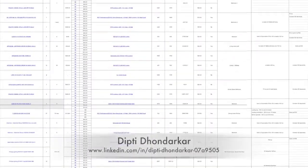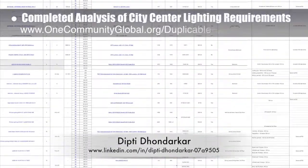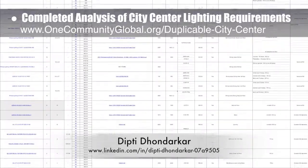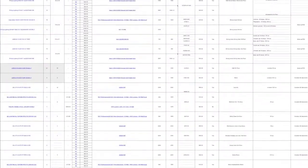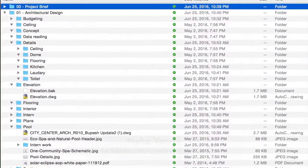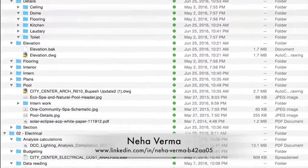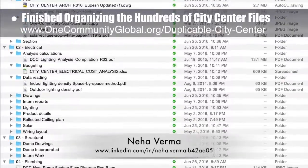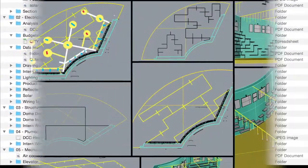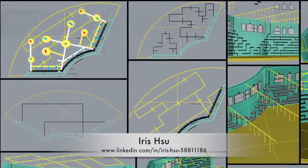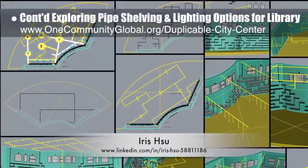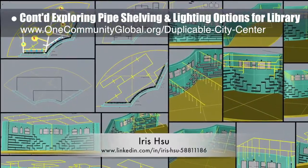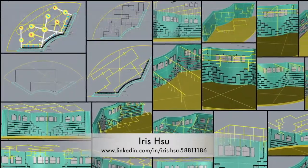Dipti Donderker, electrical engineer, completed an analysis of the city center lighting requirements and suggestions from last year's intern team, combined with requirements and suggestions from PS2 Engineering — you can see this work here. Neha Verma, construction project manager and bachelor of architecture, finished reorganizing the hundreds of city center files, with what you see here representing about 20% of this work. Iris Hsu, industrial designer, continued exploring recycled pipe shelving and overhead lighting options for the duplicable city center library — this is round 10 of Iris's work, along with a brainstorming drawing from the weekly call.